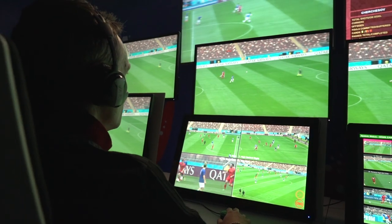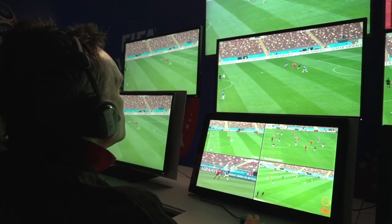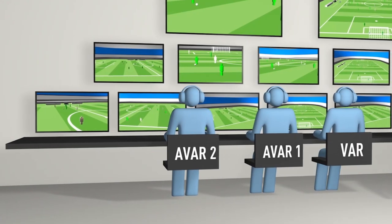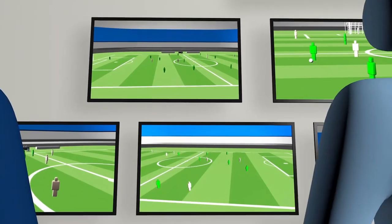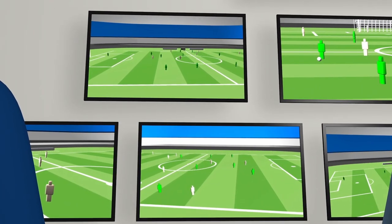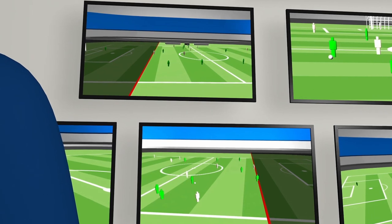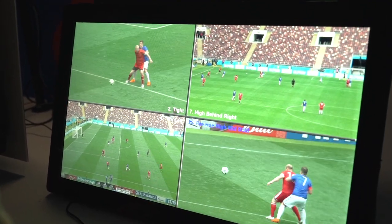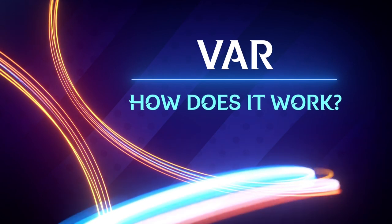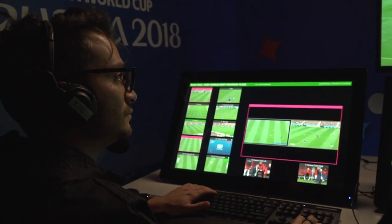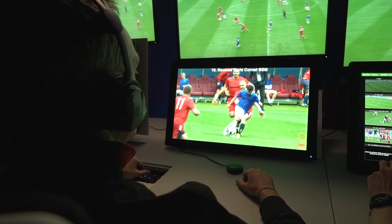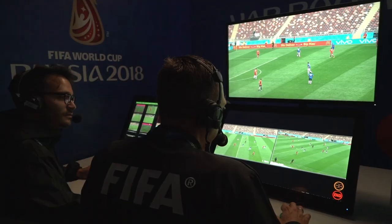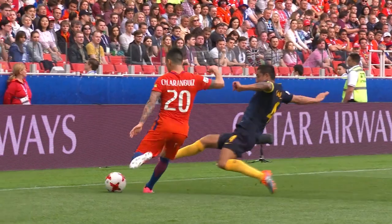The VAR team is located in a centralised video operation room. The team consists of a video assistant referee (VAR), an assistant VAR, and in some cases a second assistant VAR responsible exclusively for offside decisions. Replay operators are responsible for selecting and sourcing the most relevant angles from all the available broadcast cameras. Inside the video operation room, incidents are being checked all the time — the VAR team spends the whole match watching multiple screens in real time and inspecting every action that may be considered reviewable.